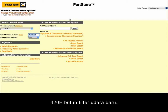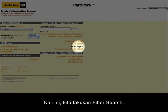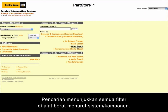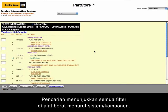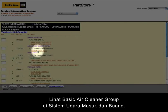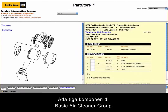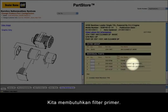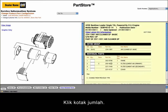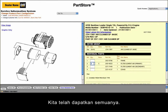Our 420E needs a new air filter. Let's do a filter search. The filter search shows all the filters on the machine by system or component. Let's look at the basic air cleaner group in our air inlet and exhaust system. There are all the parts in the basic air cleaner group. We want the primary filter. Click the Quantity box.